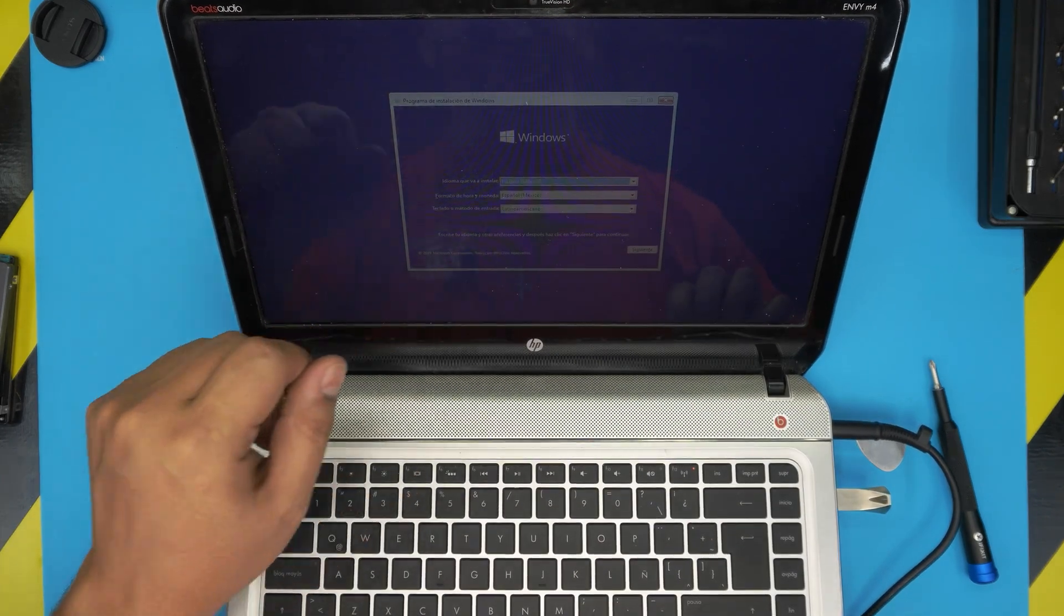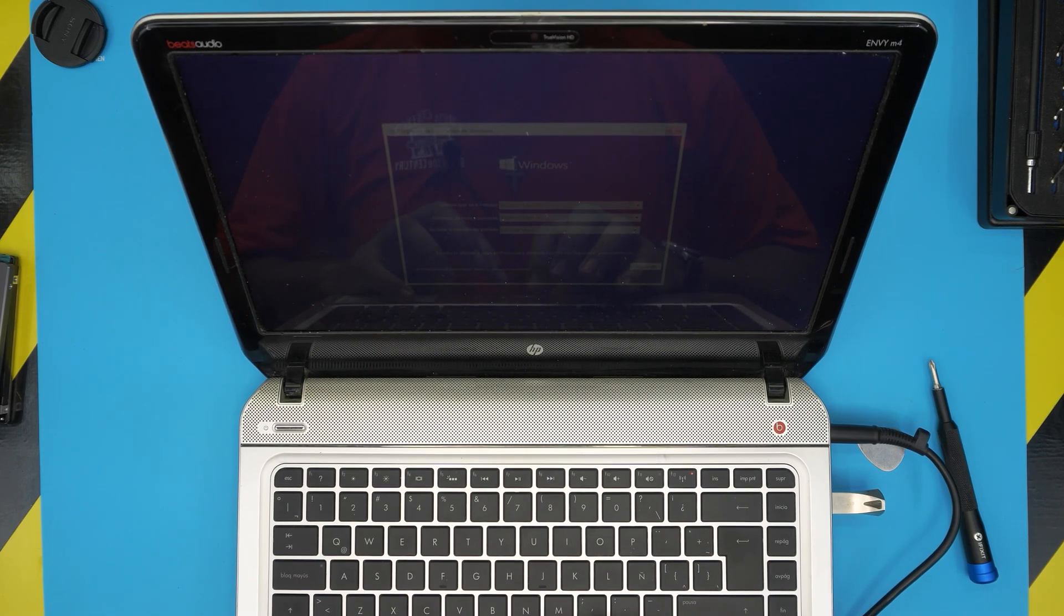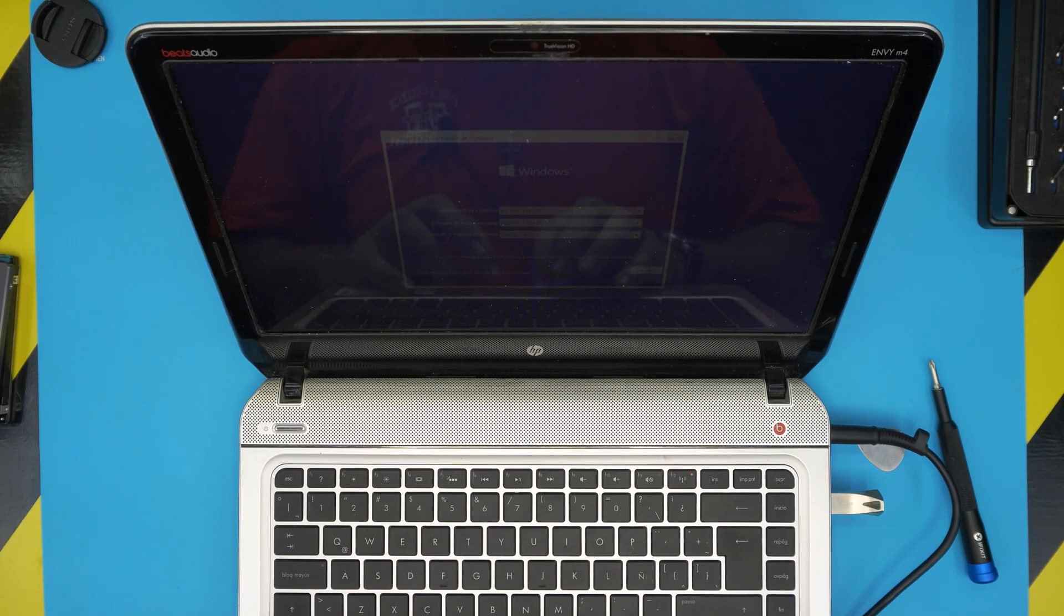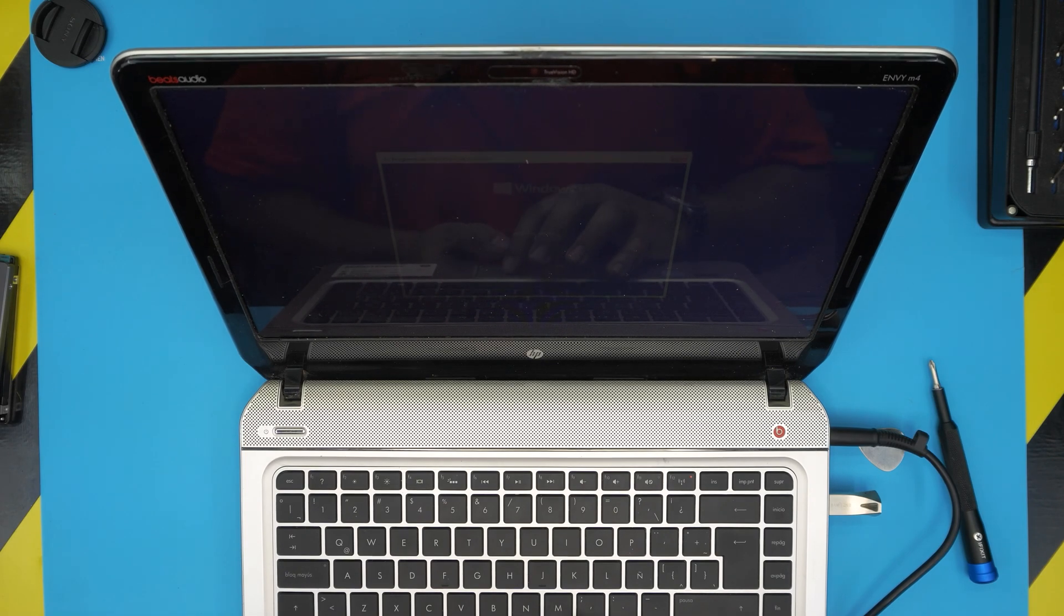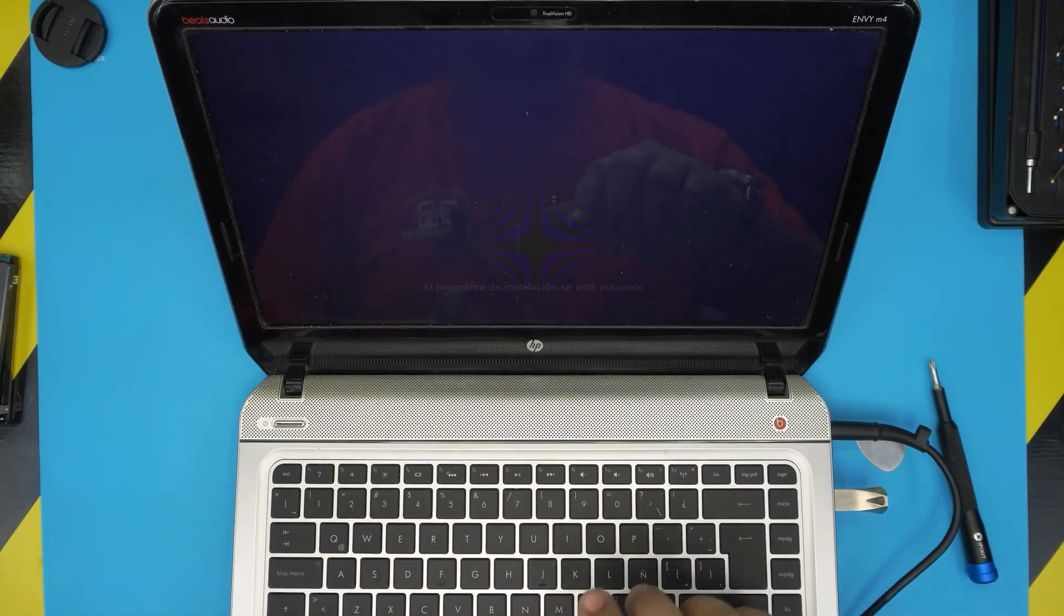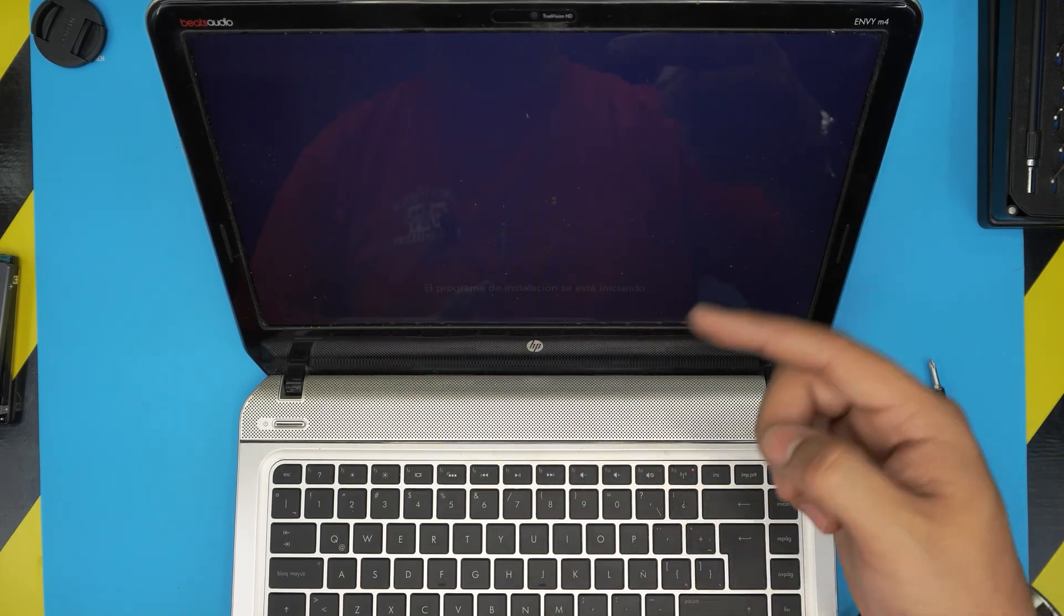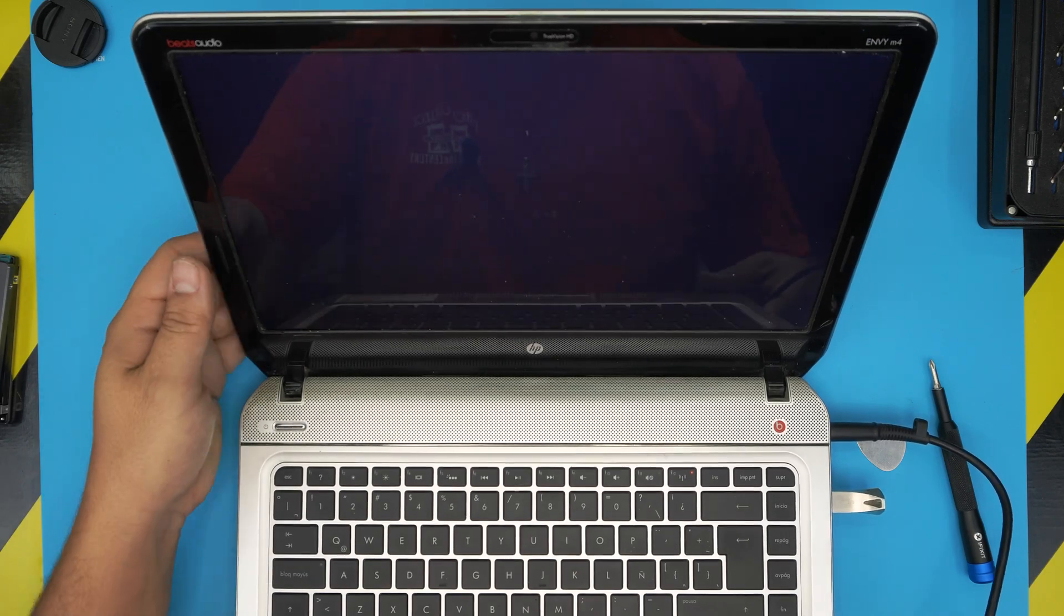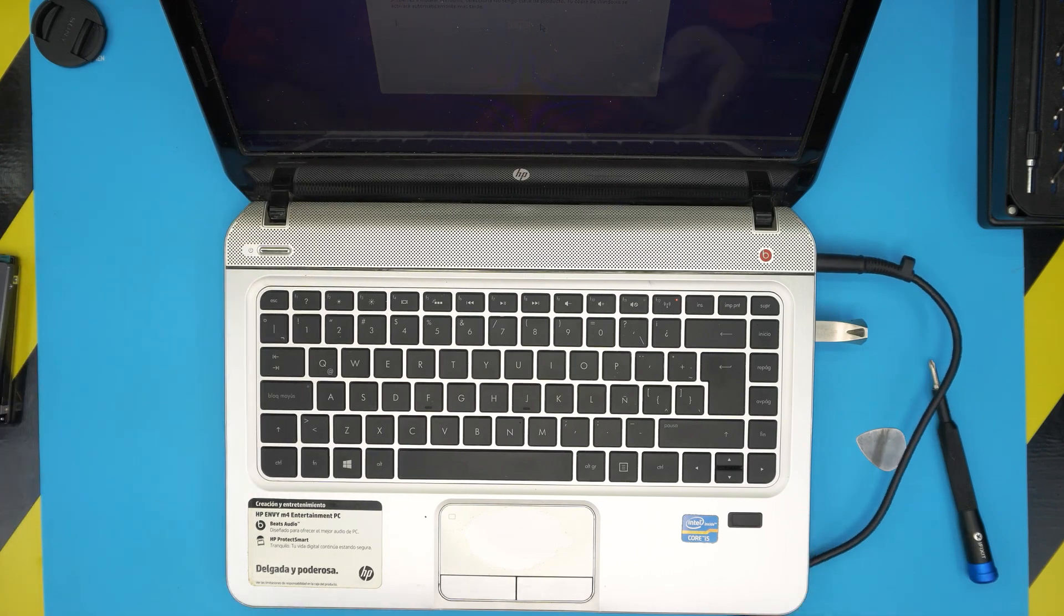There we have the menu. The installation menu is right over here. You can just click Next and click Install Now. It's going to take you to the rest of the thing. You can follow how to install Windows in my other videos. Let's keep this video short. Thanks for watching and I hope to see you guys in my next video.